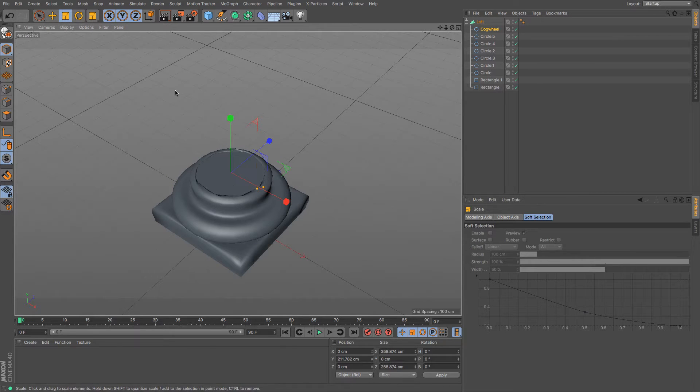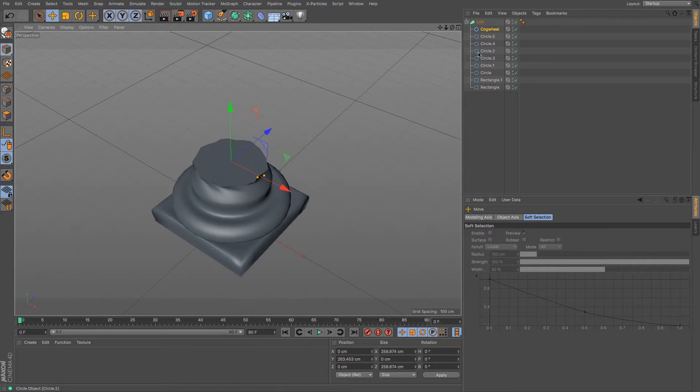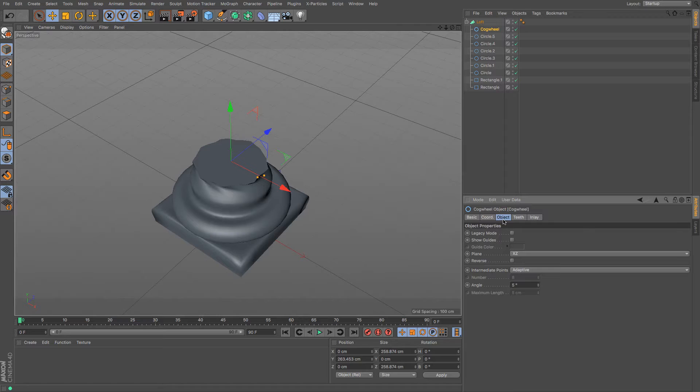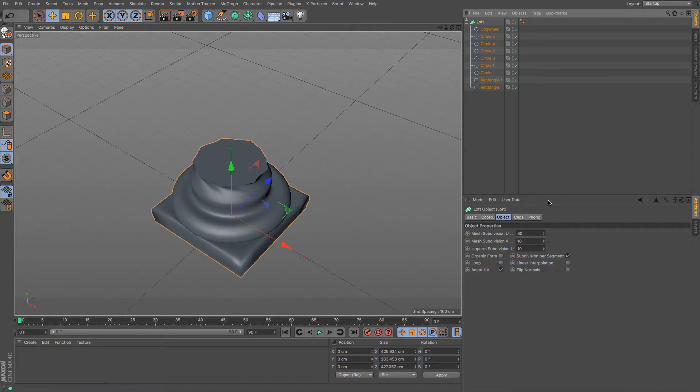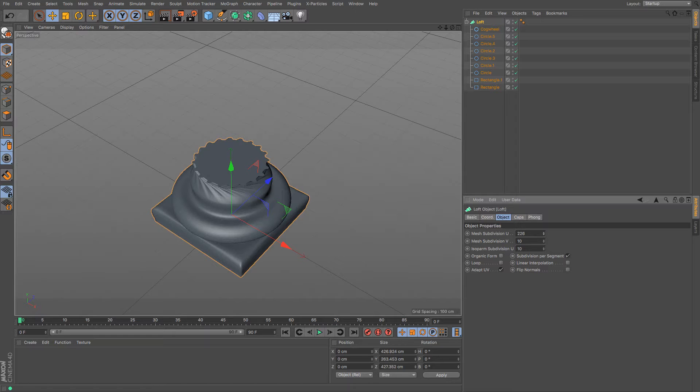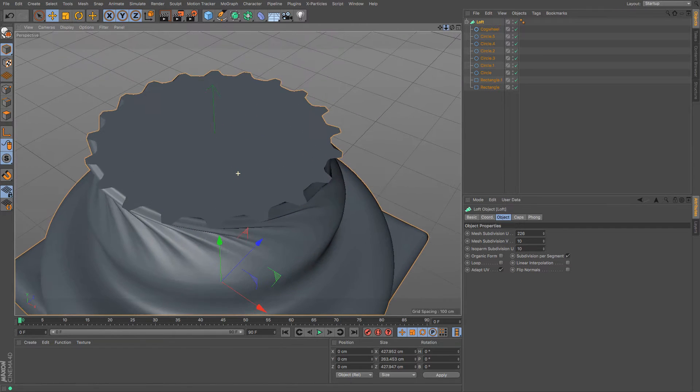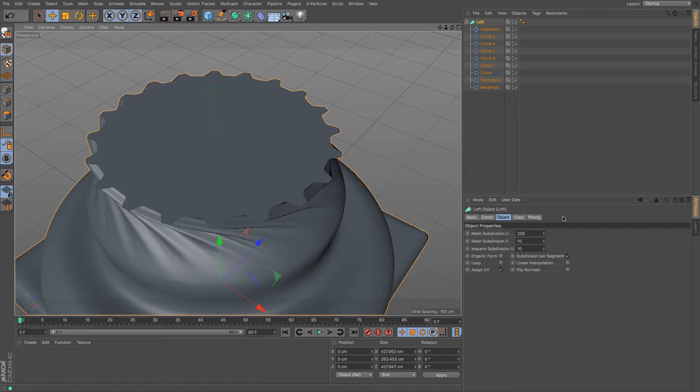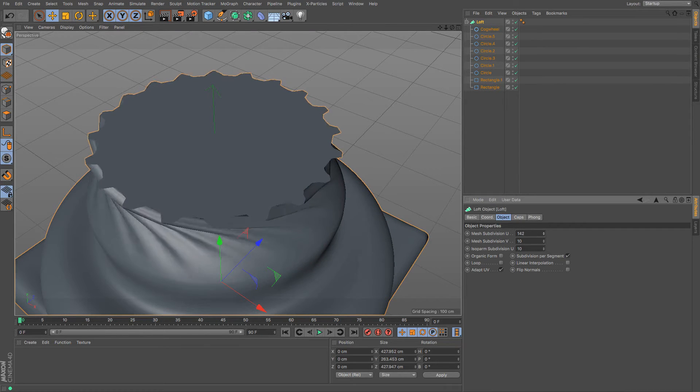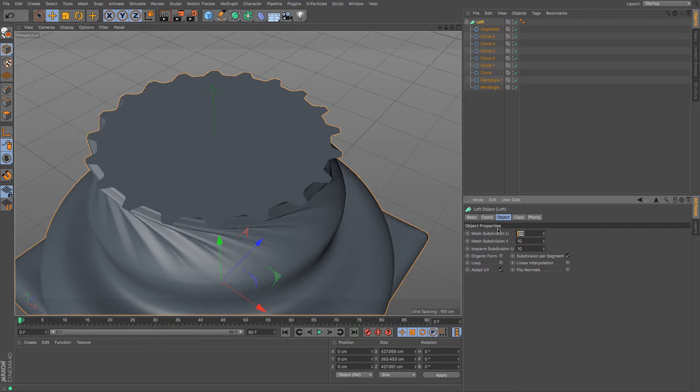Now as you can see it hasn't exactly matched that particularly well so what I'm going to need to do is I'm going to need to go to the loft and I'm going to need to increase my mesh subdivision U. And if I just keep scrolling that up there you go you can see that that starts to really give that correct amount of detail. Maybe it's gone too far. If I just undo a little bit you can see that you're going to have to sort of play around with that. So maybe 250 is enough, not 20 that definitely won't be. 250 is enough.